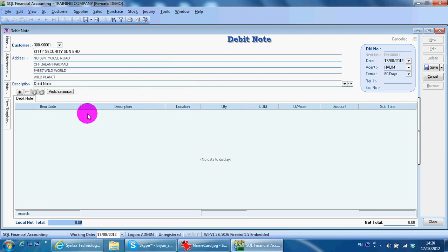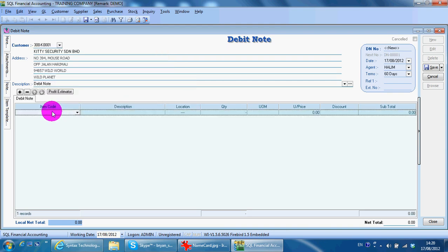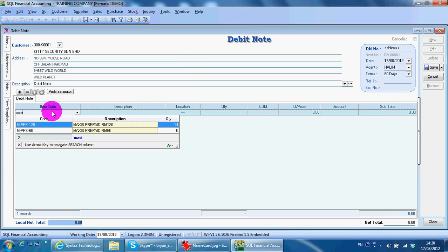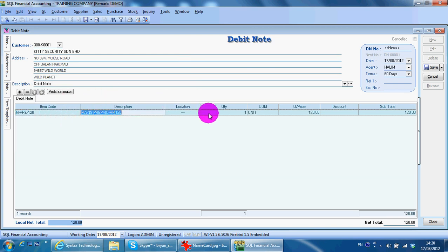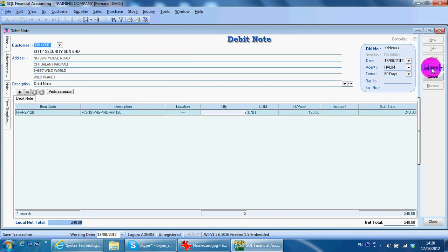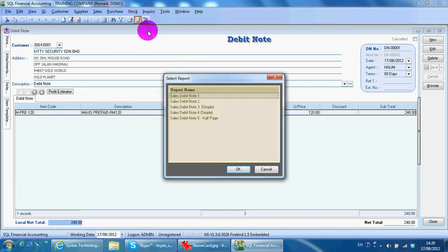Similarly, go to your item. Select the item, select the quantity, and Save. Then you have your debit note and you can print it out.